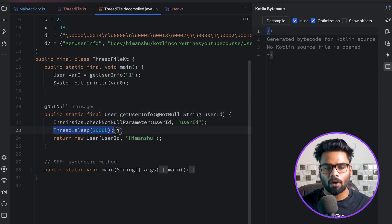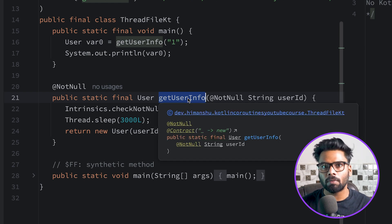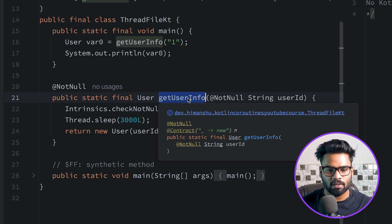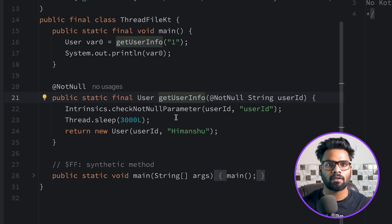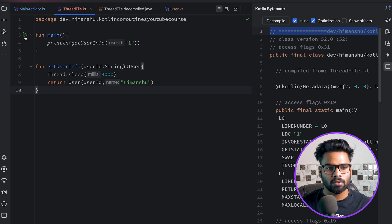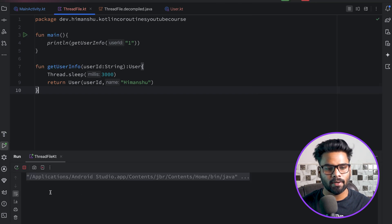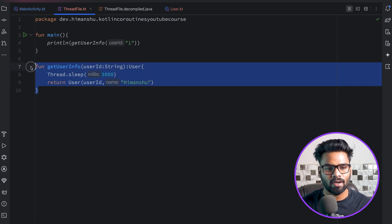There are a few problems with this approach: it will sleep our thread for three seconds. If we're executing this function on the main thread, our main thread sleeps for three seconds. The core purpose of the main thread is to update the user interface, and if it gets blocked for three seconds it will crash with Application Not Responding. As you can see, it takes three seconds to complete before we receive the user information.